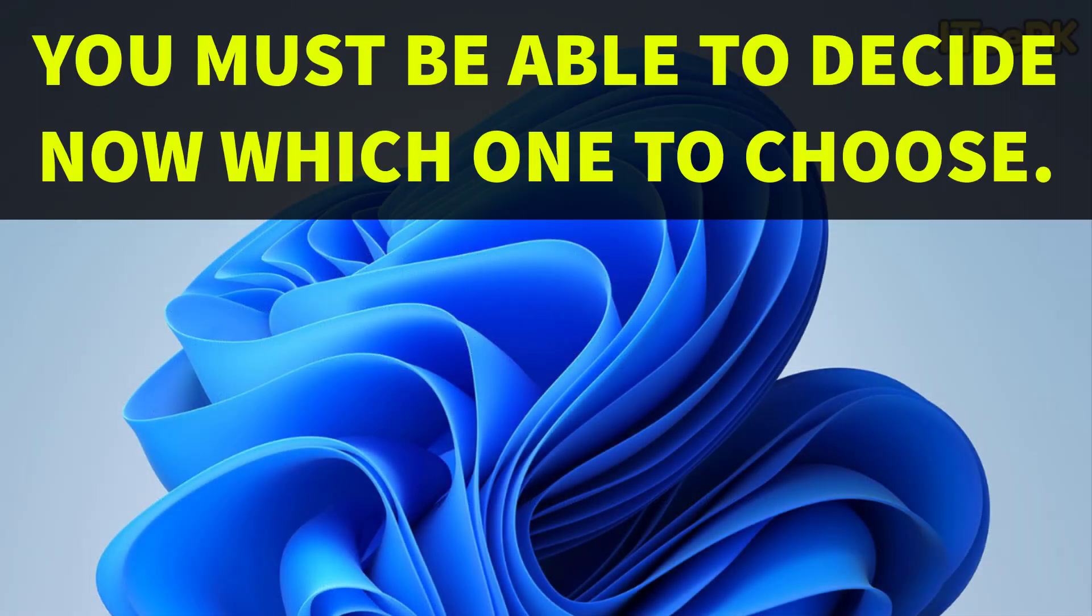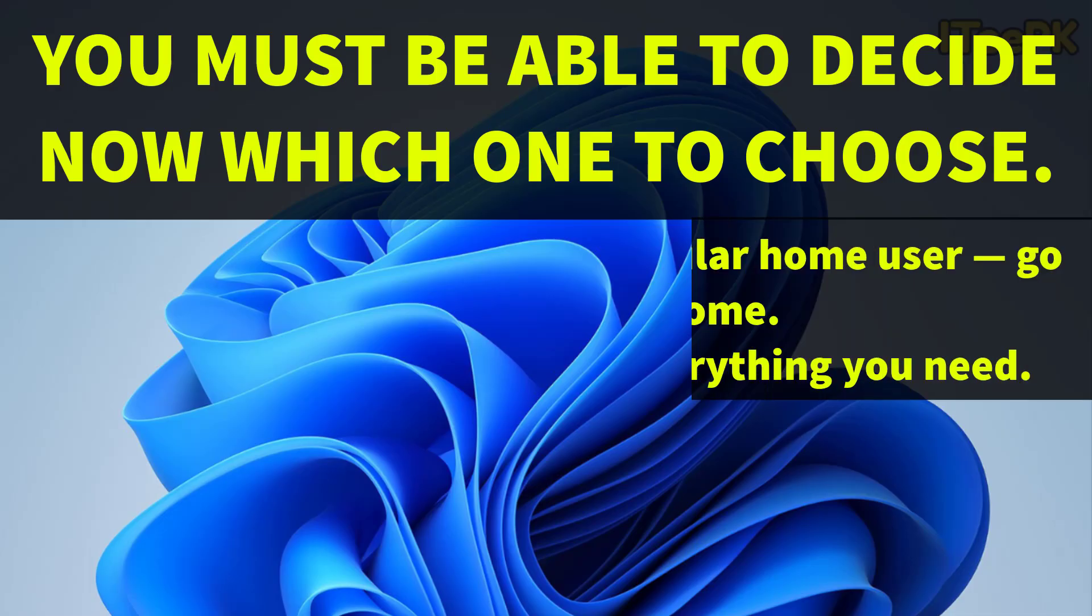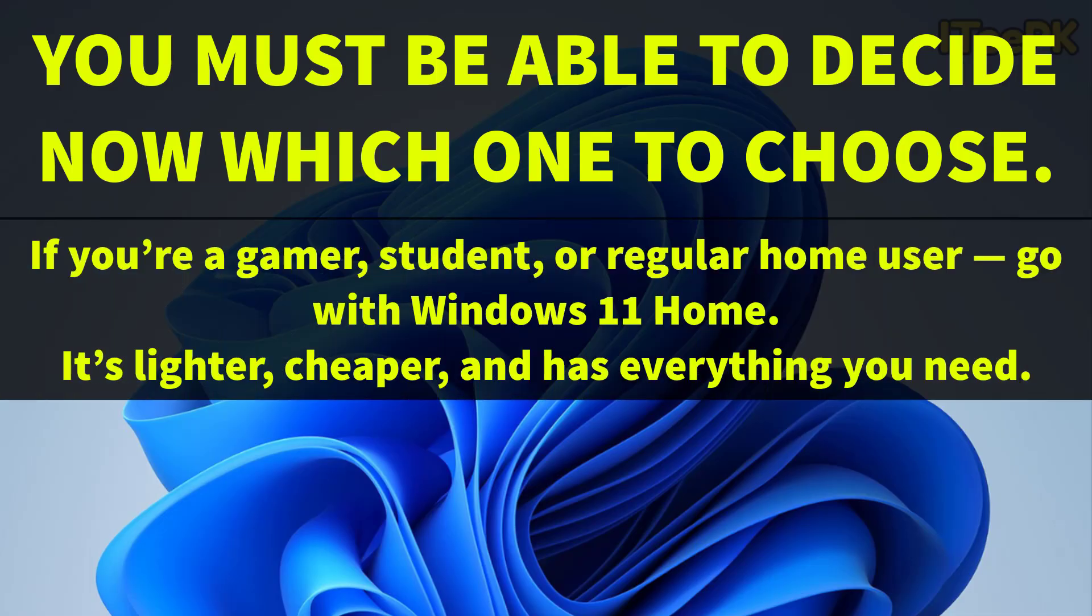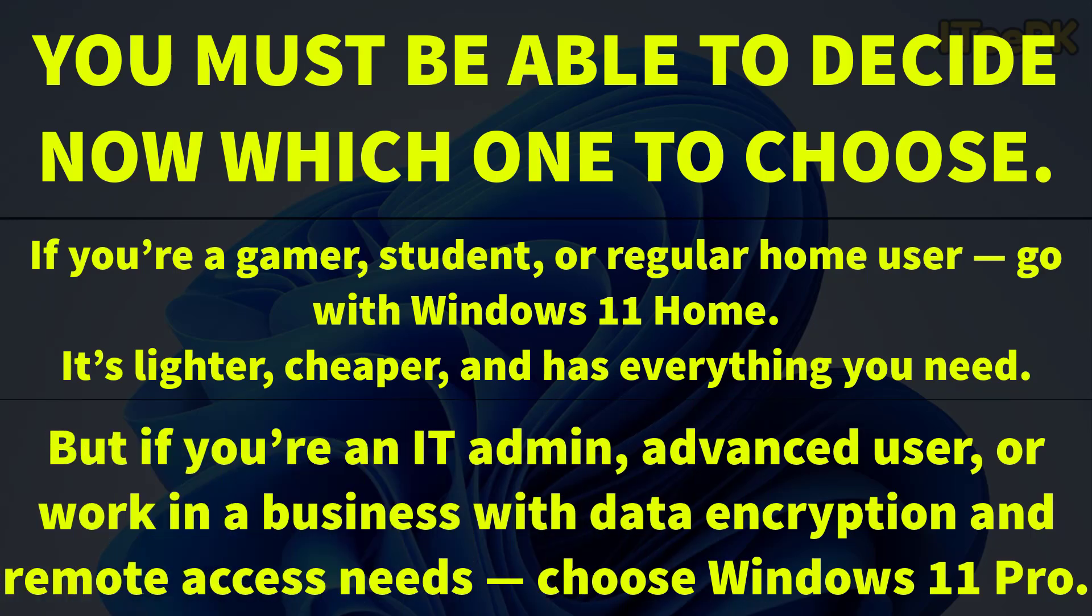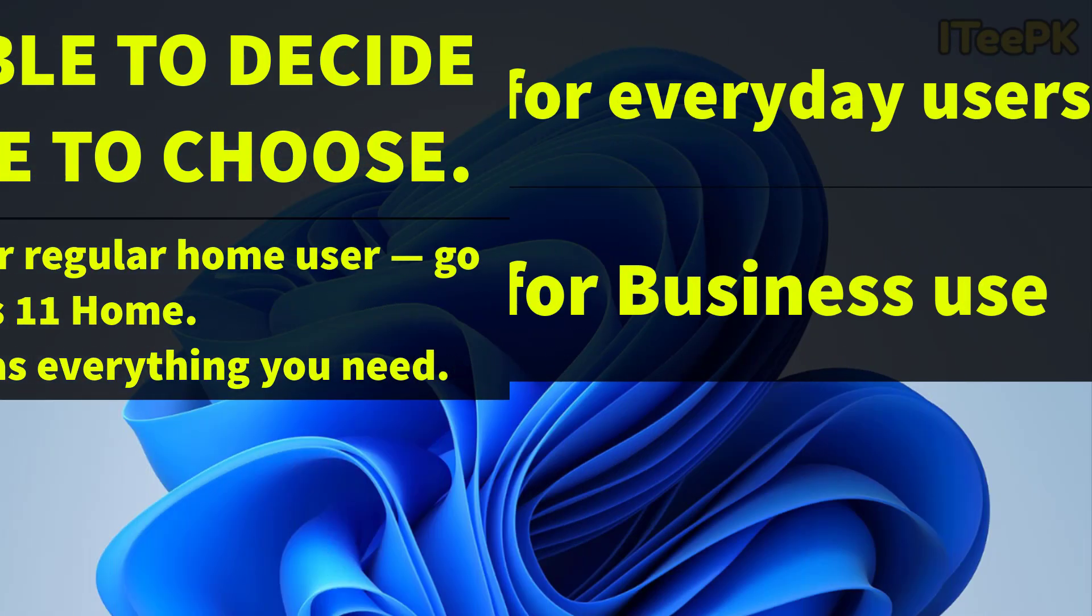So now you must be able to decide which one you should choose. If you are a gamer, student or regular home user, go with Windows 11 home. It's lighter, cheaper and has everything you need. But if you are an IT admin, advanced user or work in a business with data encryption and remote access needs, just go with Windows 11 Pro.